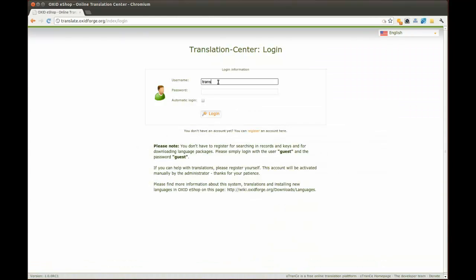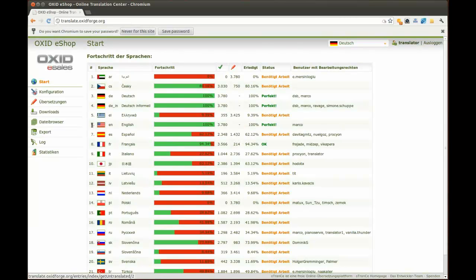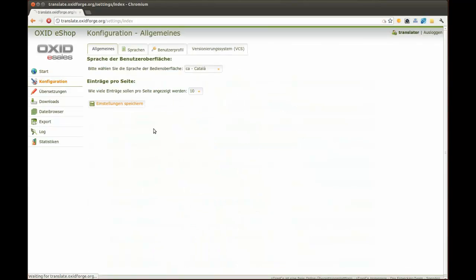Once the administrator grants you access to the system, you will be able to log in. On the start page, you will see the status of all current translations.